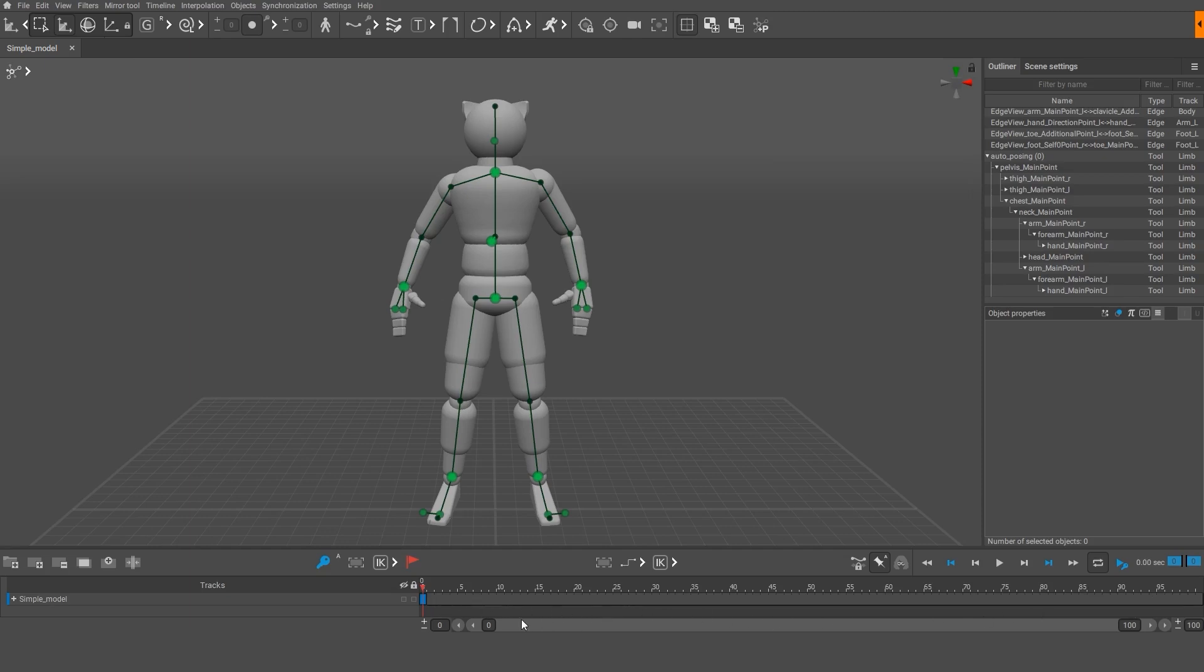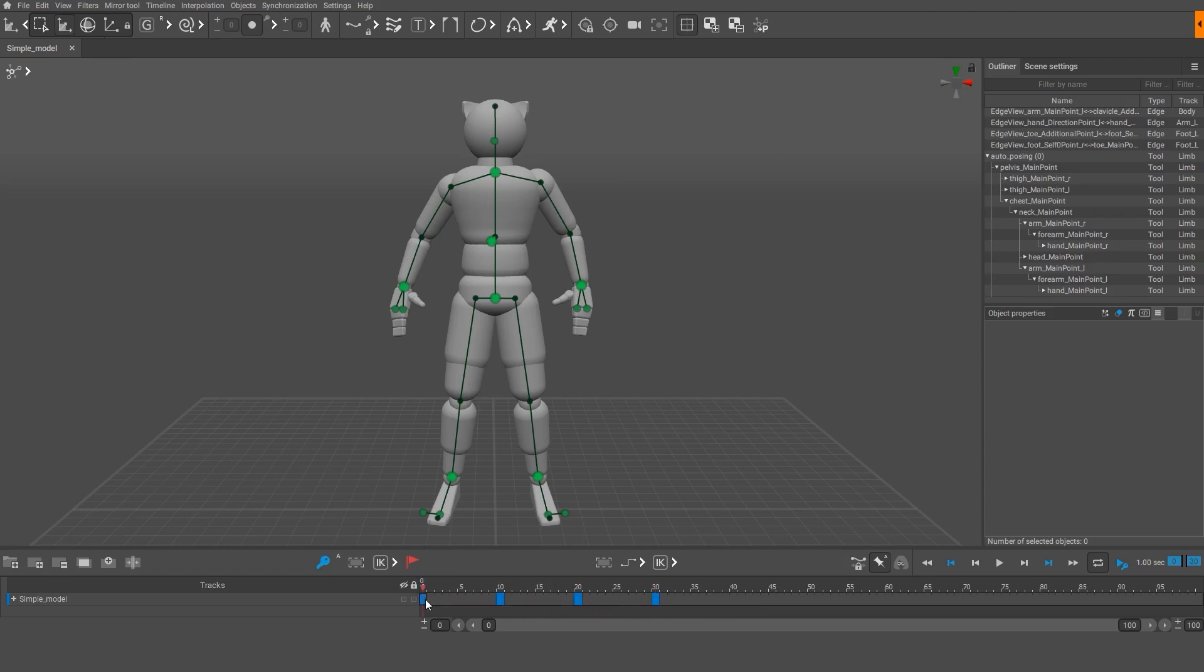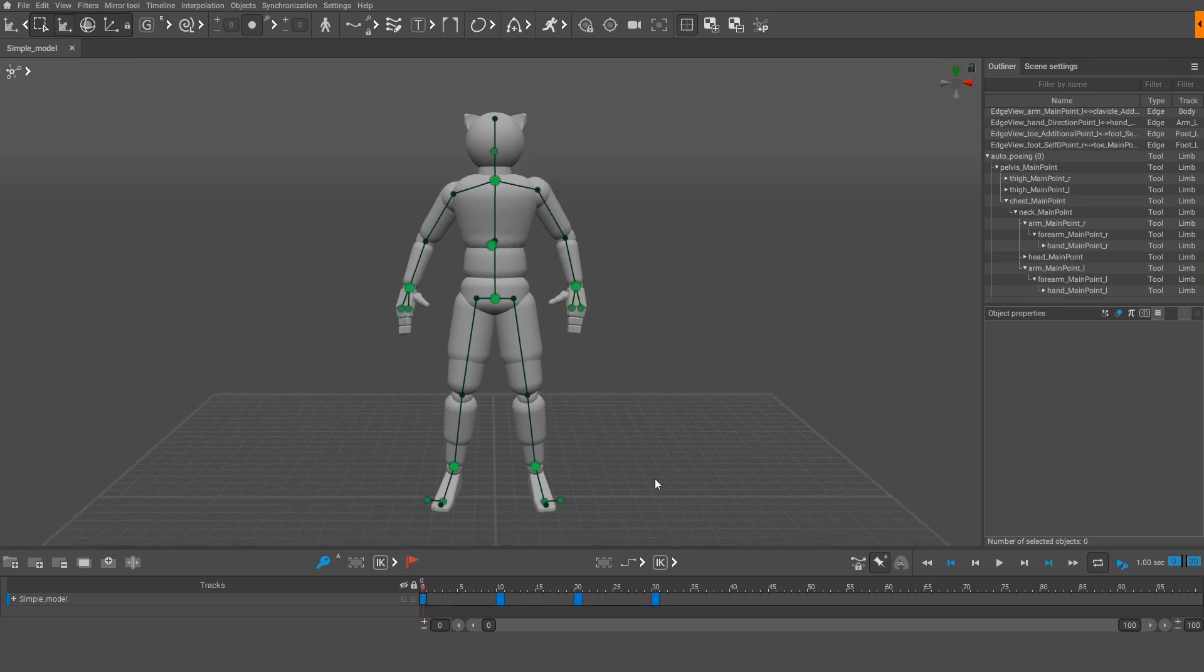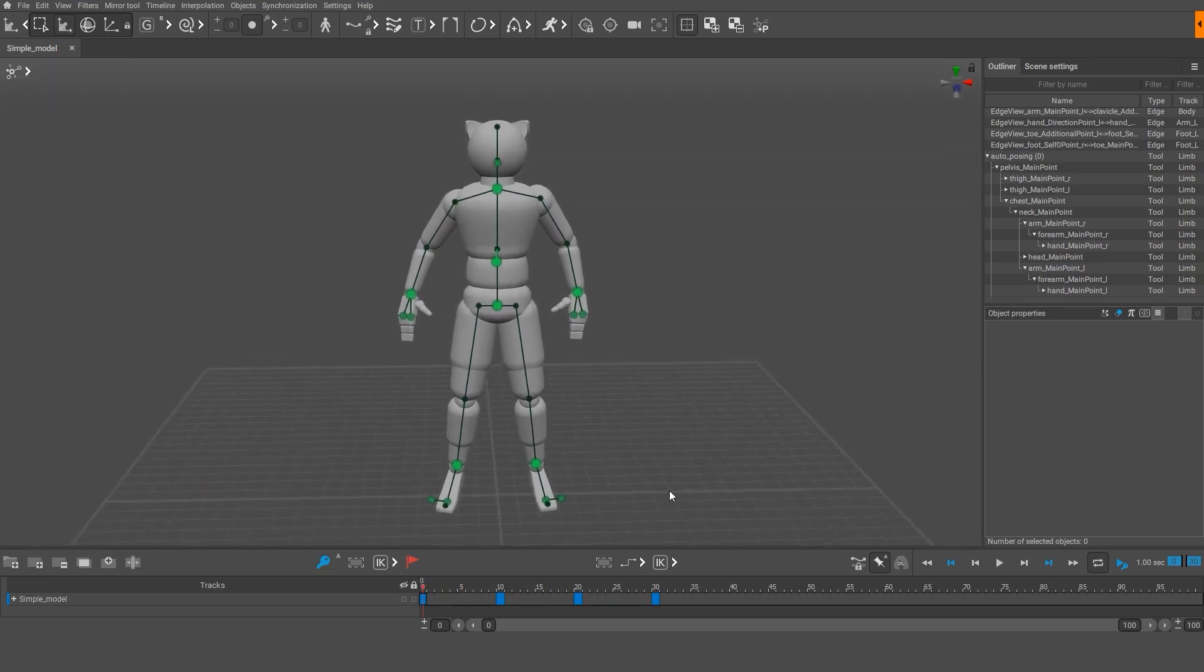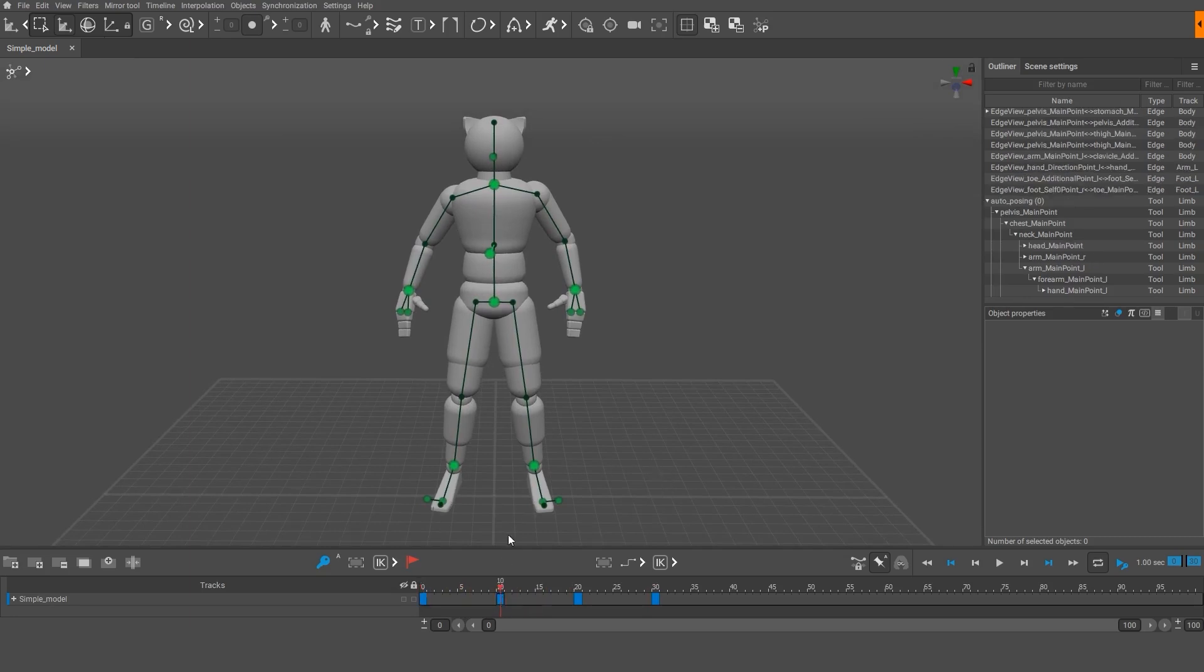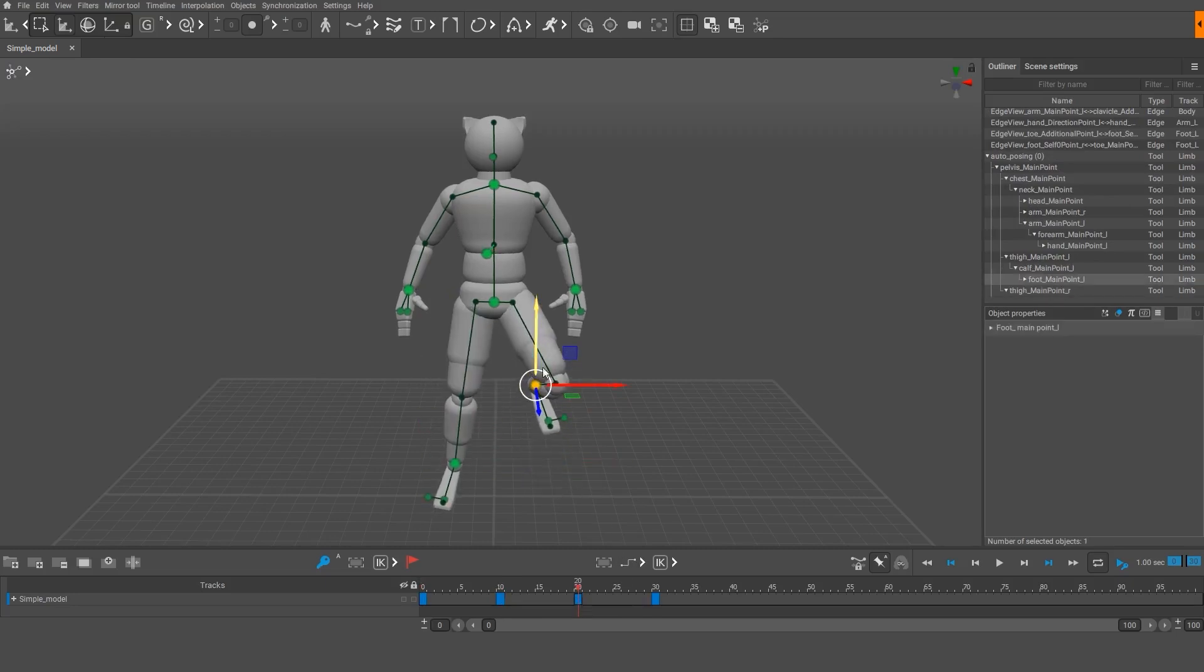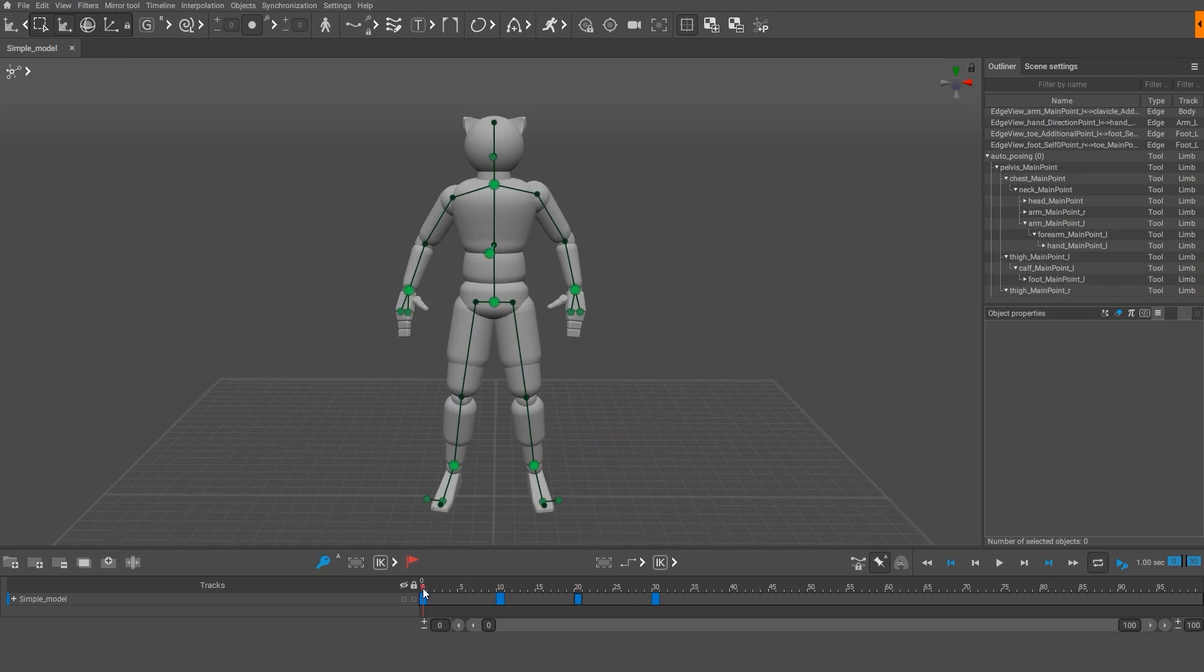The poses the animator sets are stored in the keyframes, or keys. These keys are colored dark blue on the timeline. In our case, we have a key in the zero frame. Switch to frame 10 and create a new key there by clicking the key icon. Create keys on frames 20 and 30 as well. On a newly created key, the character will remain in the same pose as on the key before it. So, the poses in all the keys turned out to be the same. Usually, the pose is changed before creating the next key. But in this case, it was more convenient to create all three keys with the same poses first, which we will now slightly edit. Go to frame 10 and move the character's right leg up. Switch to frame 20 and move up the left leg. Play the animation.